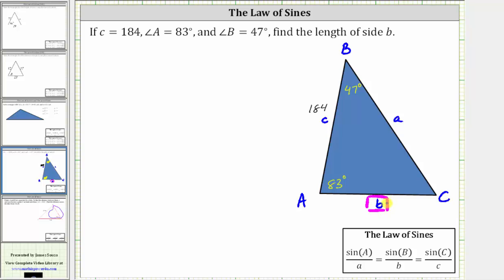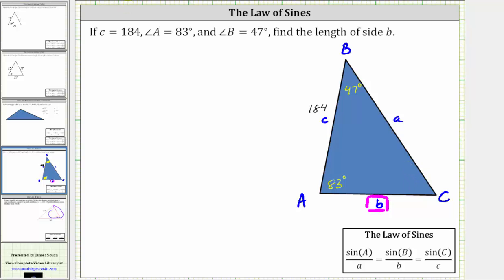In order to use the law of sines to find the length of side B, we need to find the measure of the angle opposite the known side, which means we need to find the measure of angle C. Since we have the measure of two of the three interior angles of the triangle, and we know the sum of the interior angles of any triangle is equal to 180 degrees, we can easily find the measure of angle C.